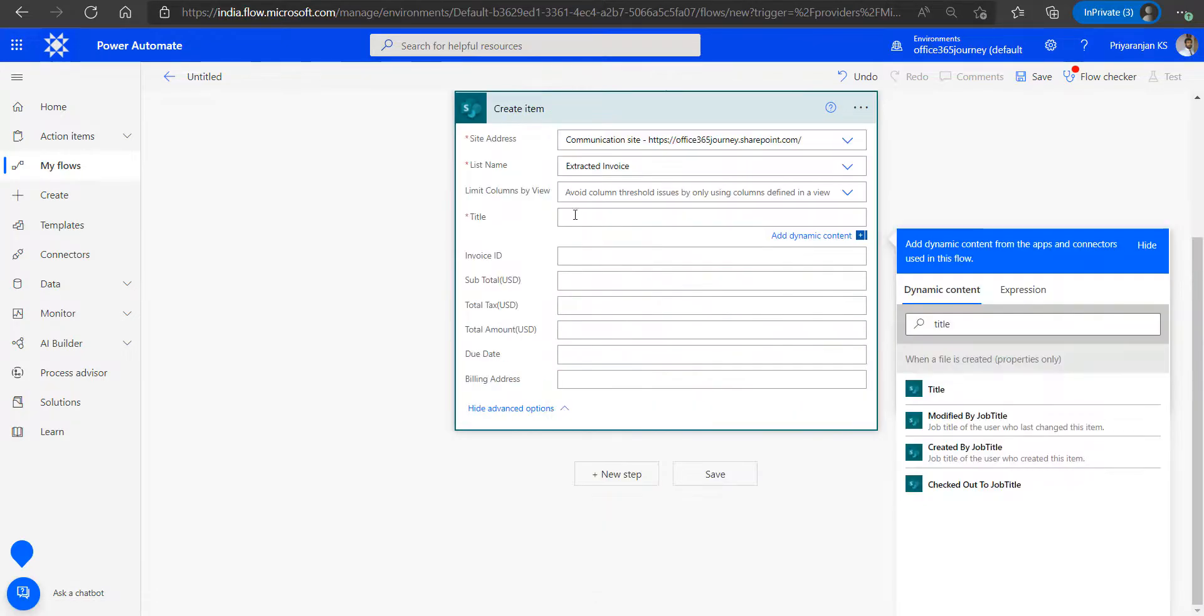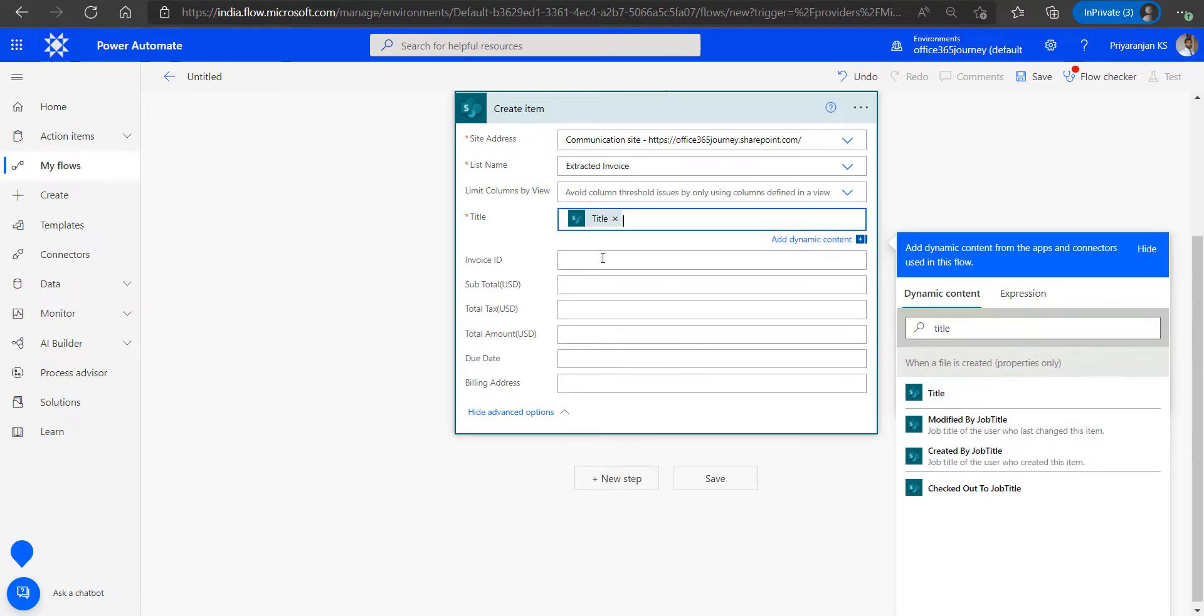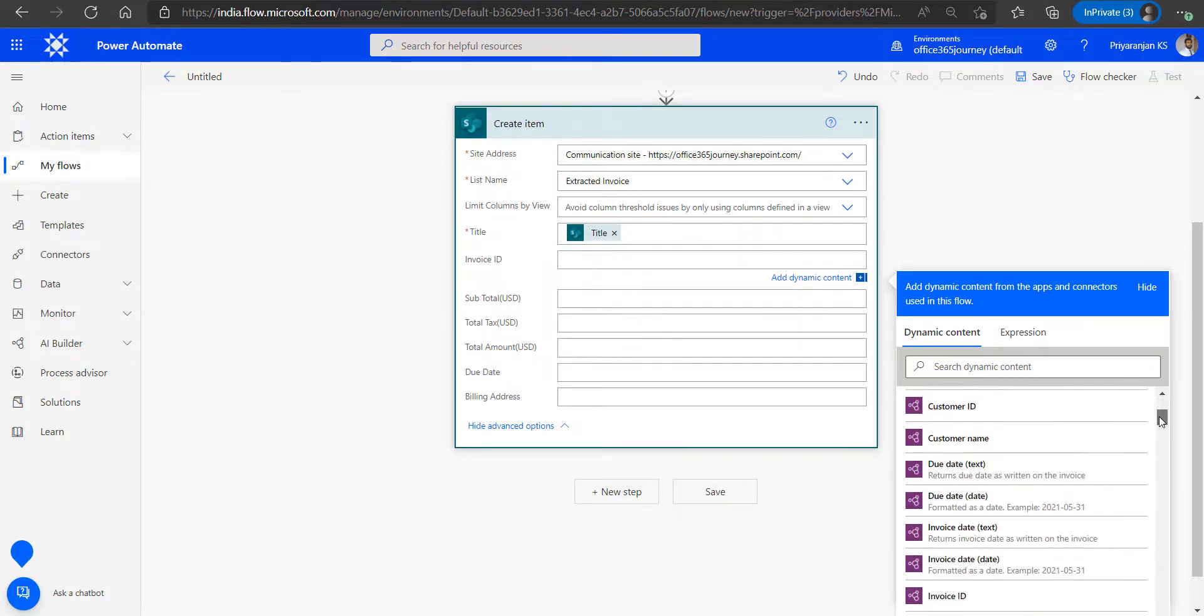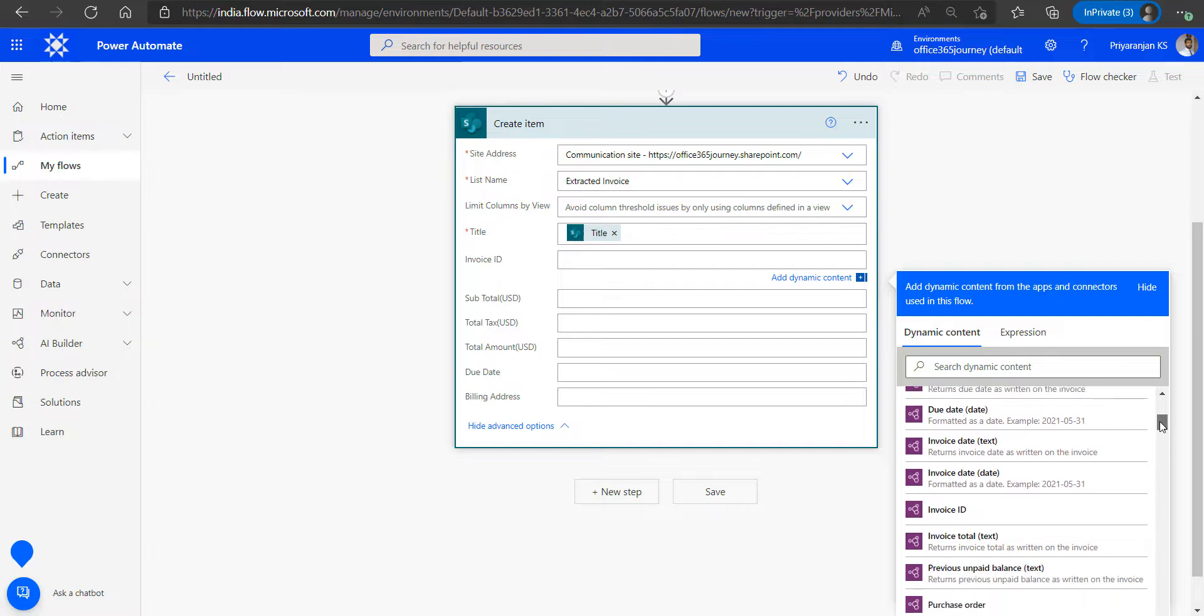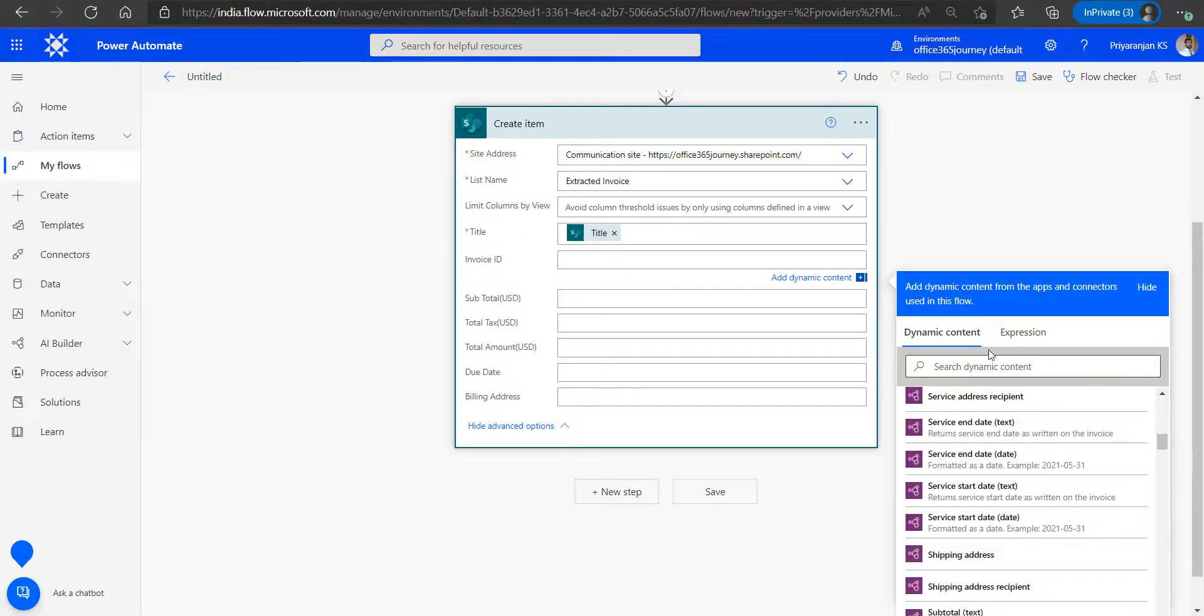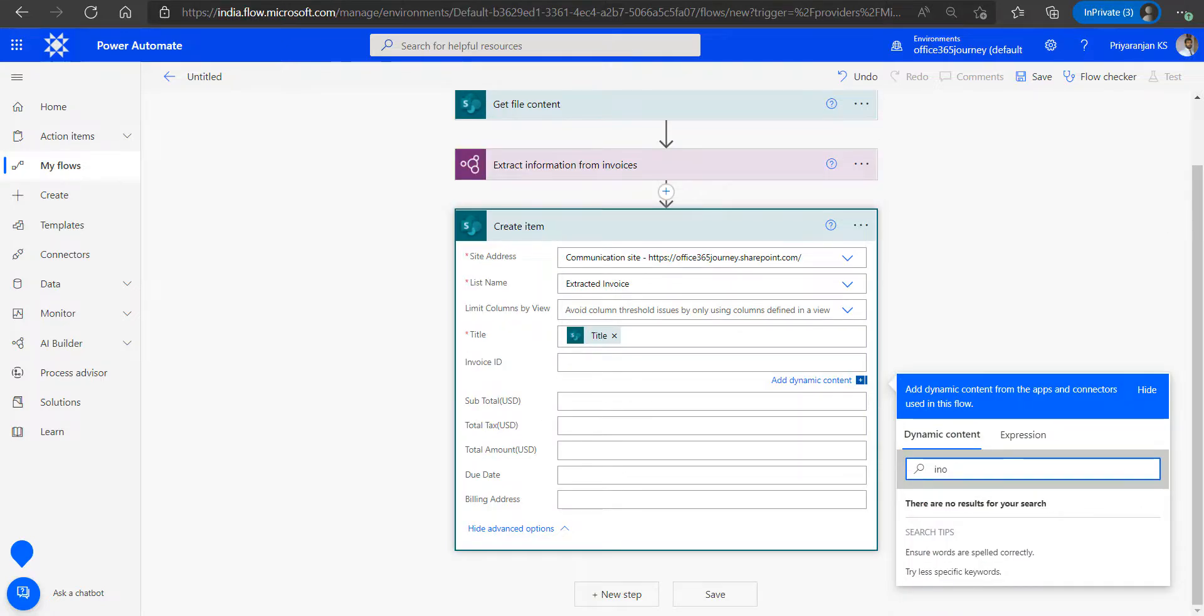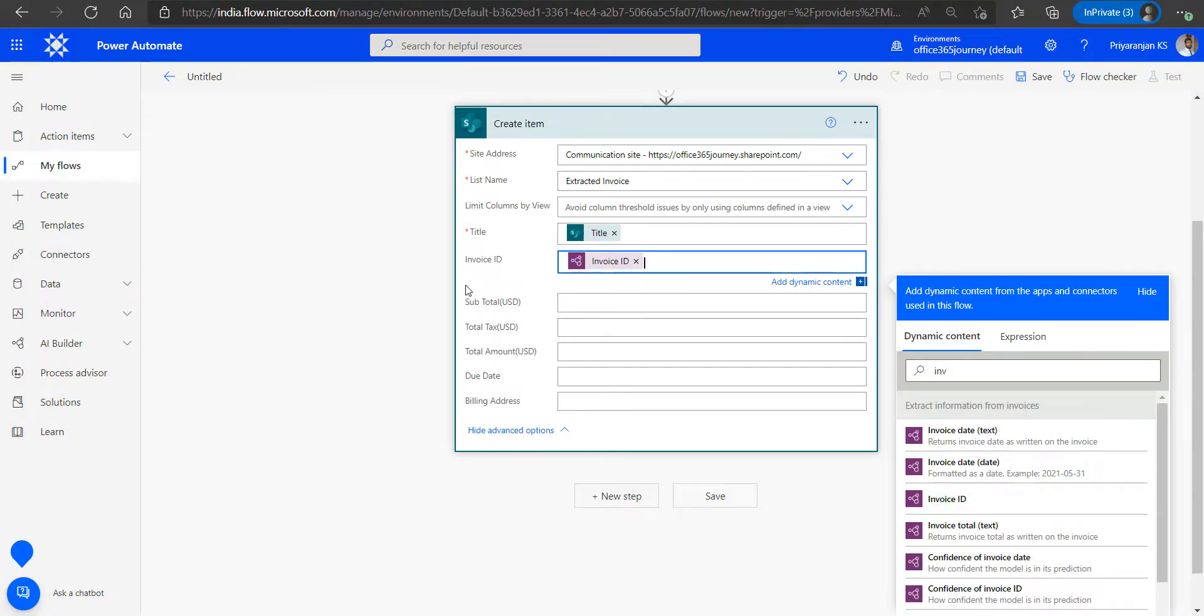The title we will use is the title of the uploaded file, and in the invoice ID we will use the ID that has been extracted from the invoice. As we can see there are lots of invoice details that have been extracted using the AI model from the uploaded file. We will just search for the invoice ID and save it into the column.